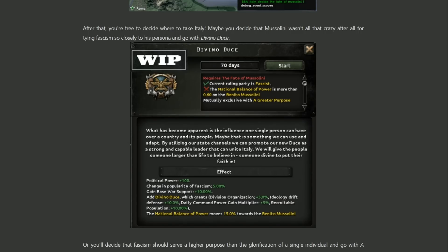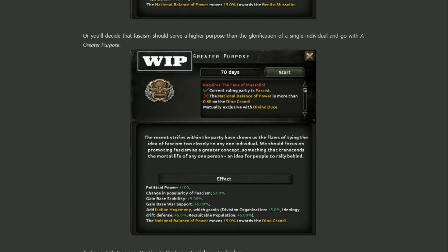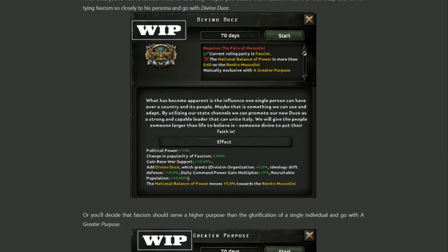Once all is said and done, you decide where to take your newfound fascist Italy next. You have Divino Duce, where you try to emulate the power and prestige by positioning one of your two new leaders in that mould — some things never change. Or you can take Greater Purpose, arguing that focusing too much on one individual was not the way to go, and instead consolidating power among a collective who rally behind the same idea. Notably, the Divino Duce national spirit gives +10% recruitable population, which has to be one of the highest recruitable population buffs in the game.